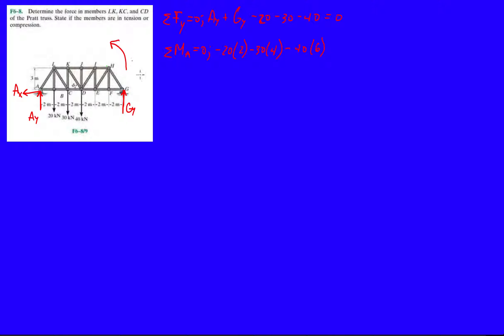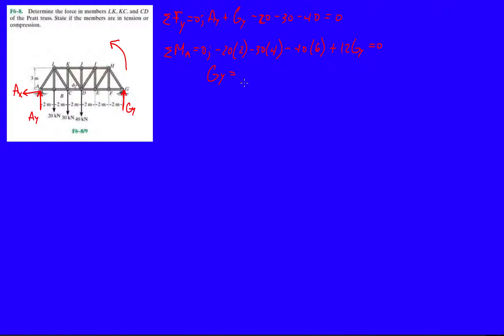Because if we took this off, this whole structure is going to go this way, right. It's going to go clockwise direction. So plus, let's see, that's 3, 6, so it's going to be 12 times GY equals 0. And this will give us GY is 33.33 kilonewtons.